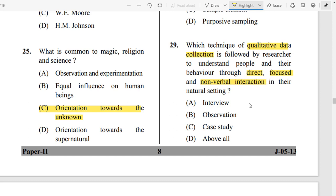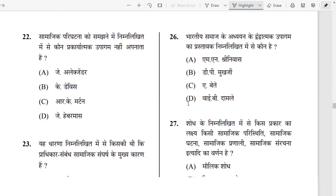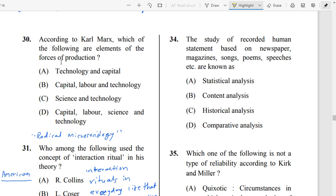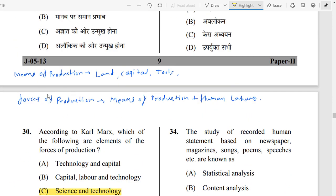The answer is Option B — Observation. Through observation, quality data can be collected. The researcher basically goes there, stays focused, and there is non-verbal interaction — they do not need to talk, just observe.